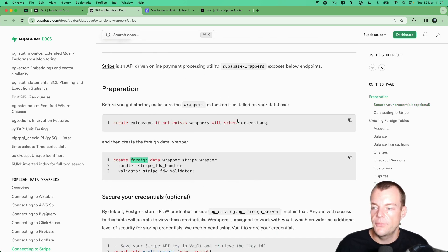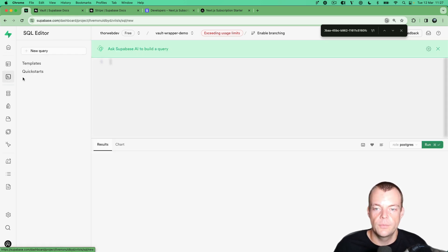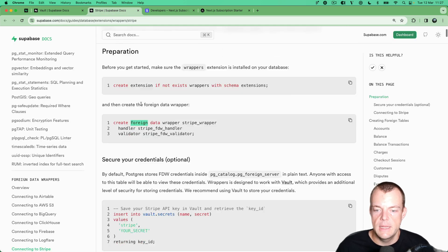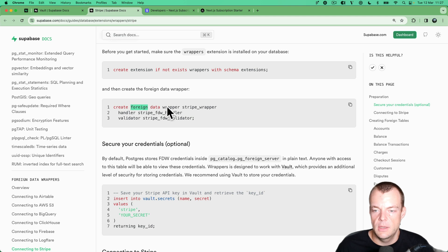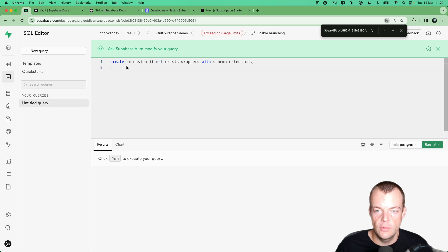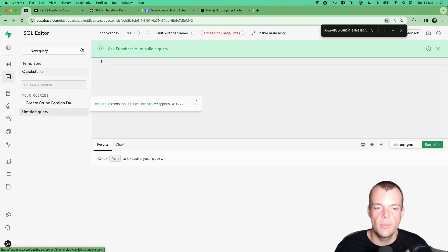The first thing we need to do is create the wrappers extension if it doesn't exist already. We'll go to the SQL editor and run: create extension if not exists wrappers. Then we need to create a foreign data wrapper called stripe_wrapper with its handler and validator — this is part of how it's implemented under the hood. Let's go ahead and run this to enable the foreign data wrapper for Stripe.